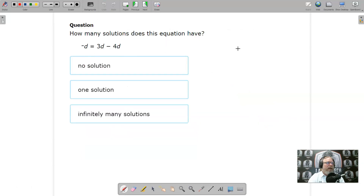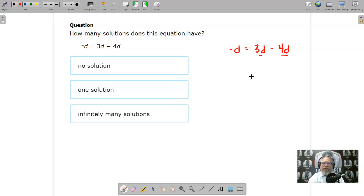On the next one, let's go ahead and try to solve this one. We have negative d equals 3d minus 4d. Let's combine the like terms on the right — 3d and negative 4d. That gives us negative d on the left, and 3 minus 4 is negative 1, so negative d equals negative d.